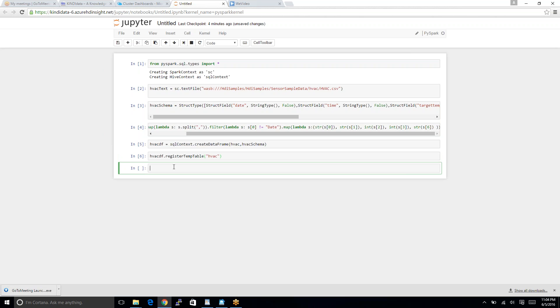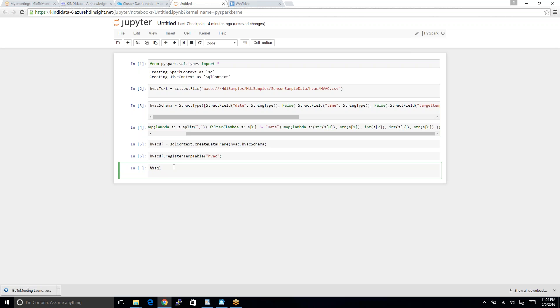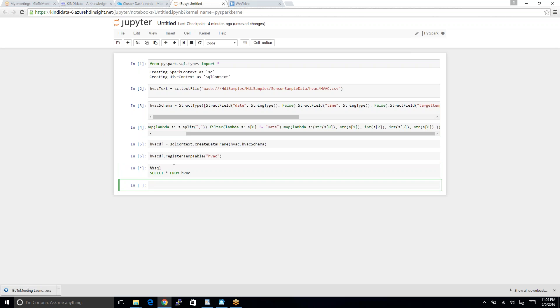I can do Spark. I can do machine learning. I can run machine learning algorithm on this table as well. For today I will do only SQL. Let's do SQL SELECT ALL FROM HVAC is the table name. SHIFT and ENTER.